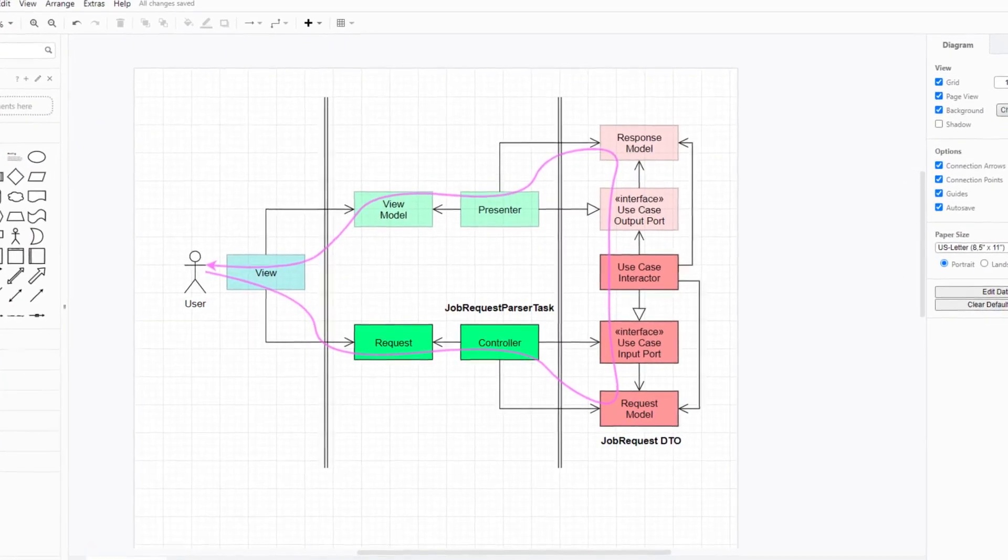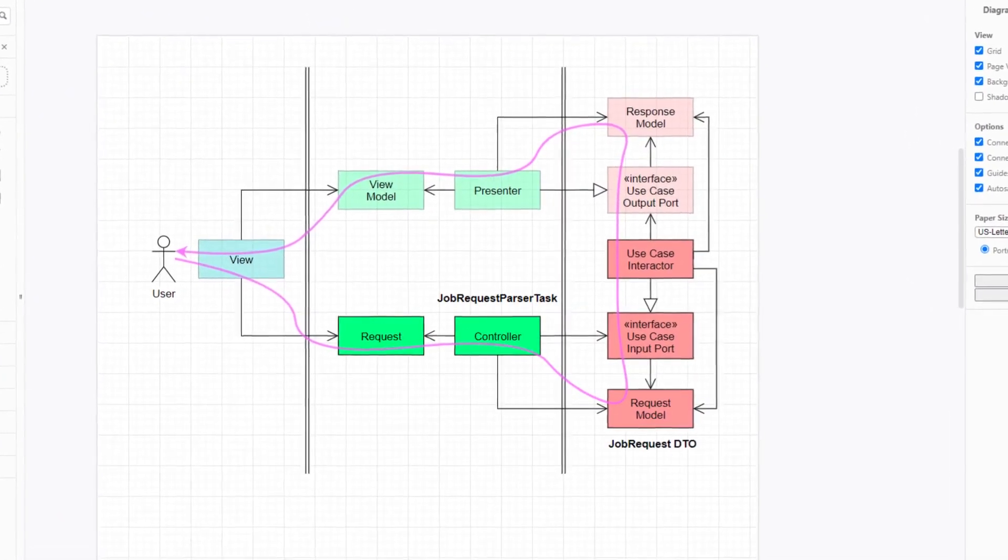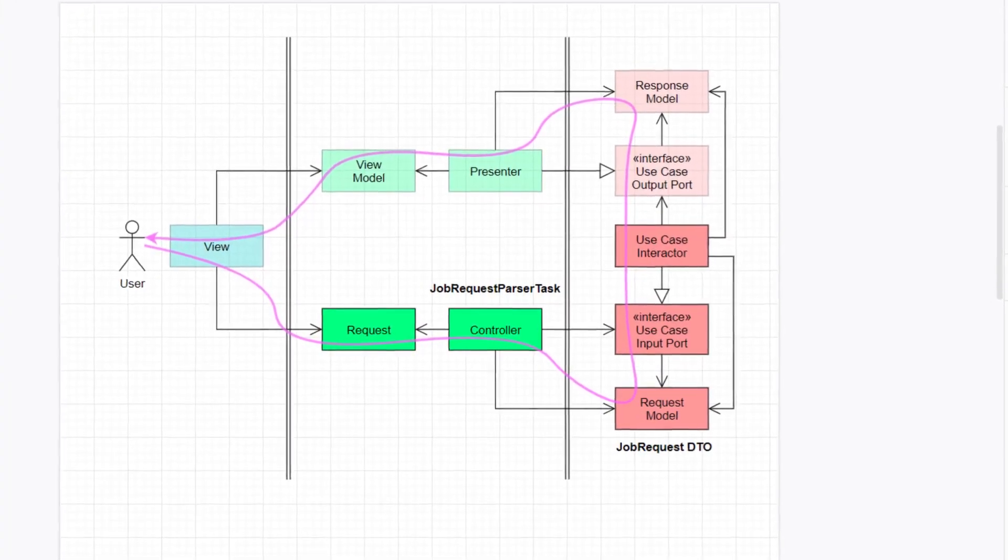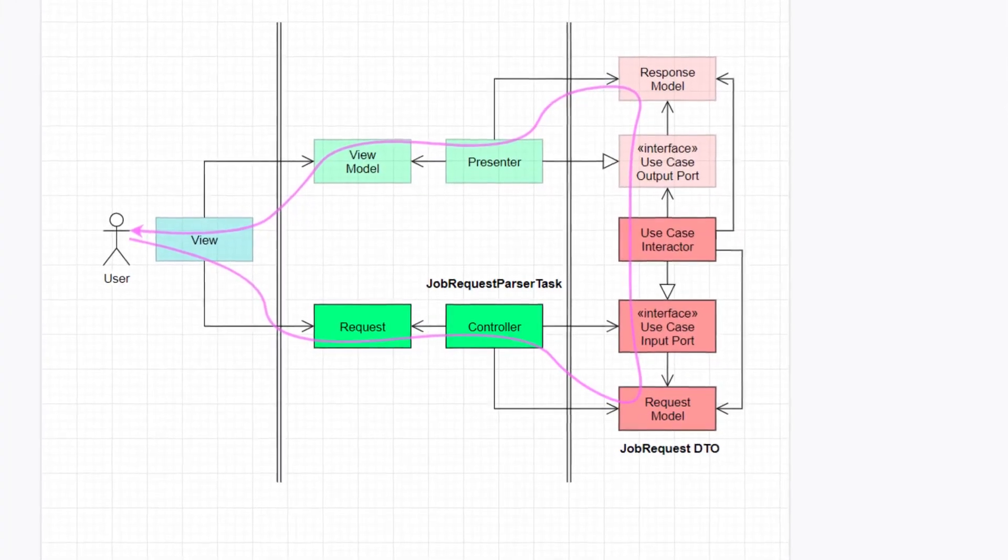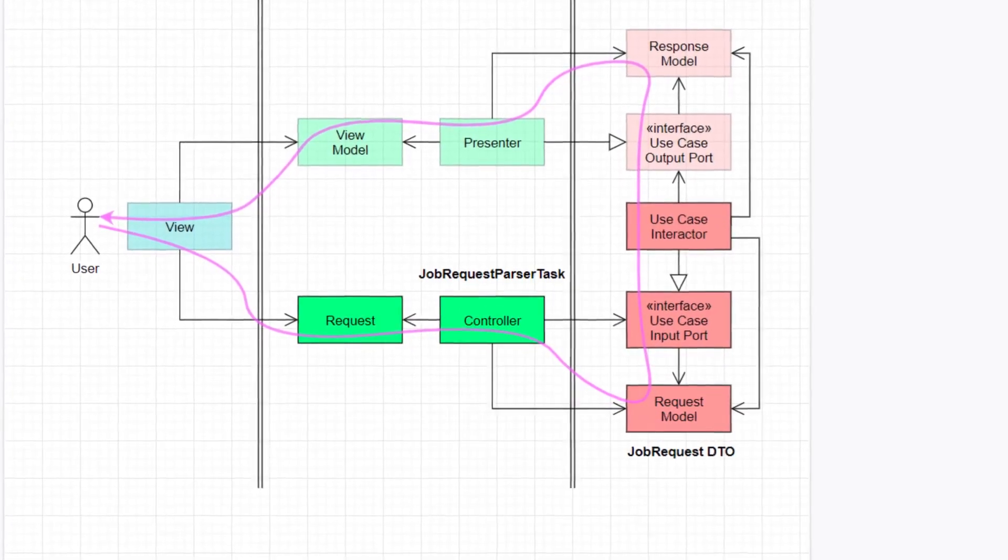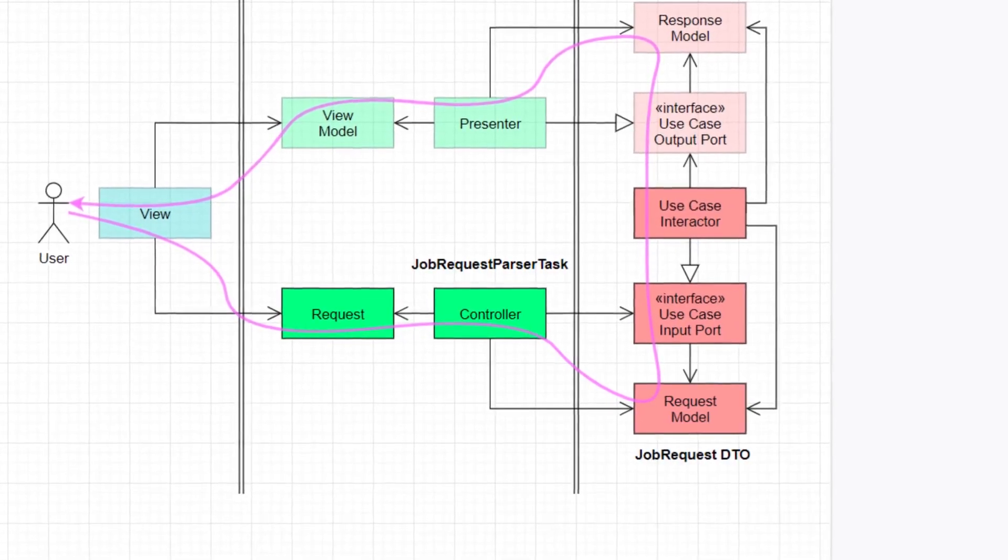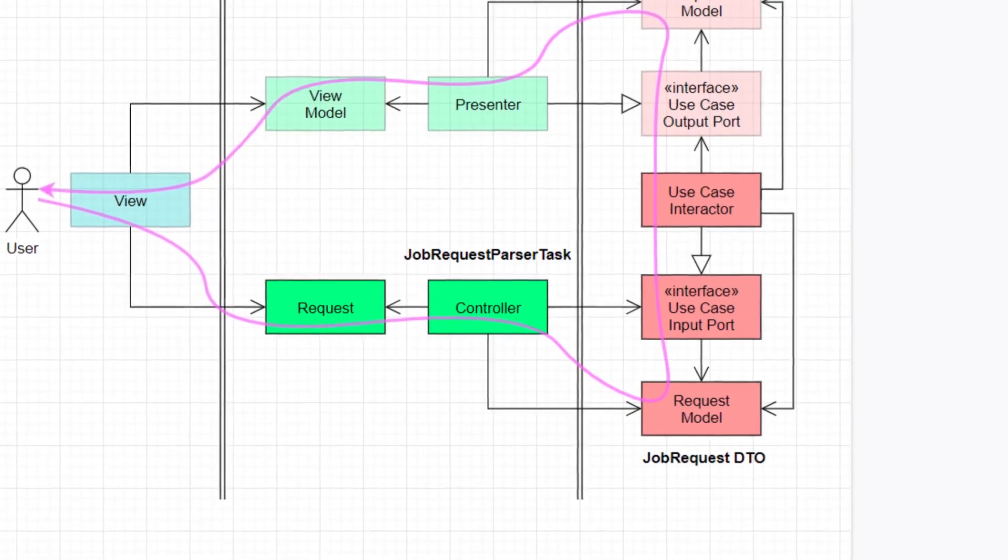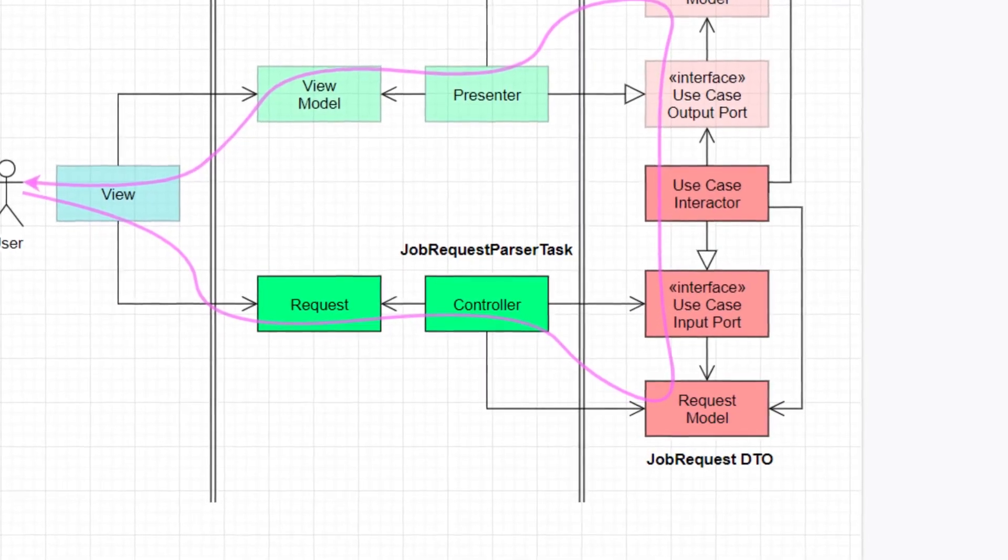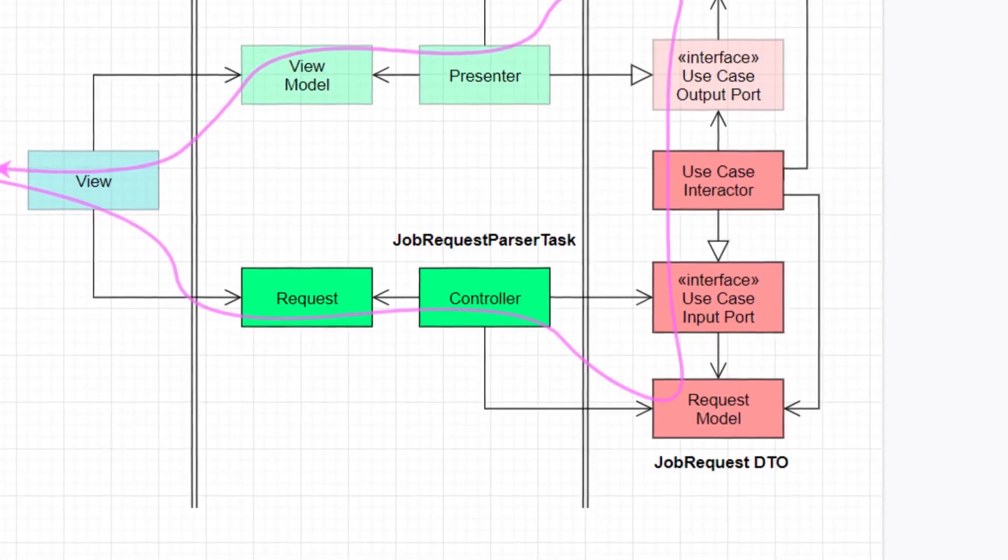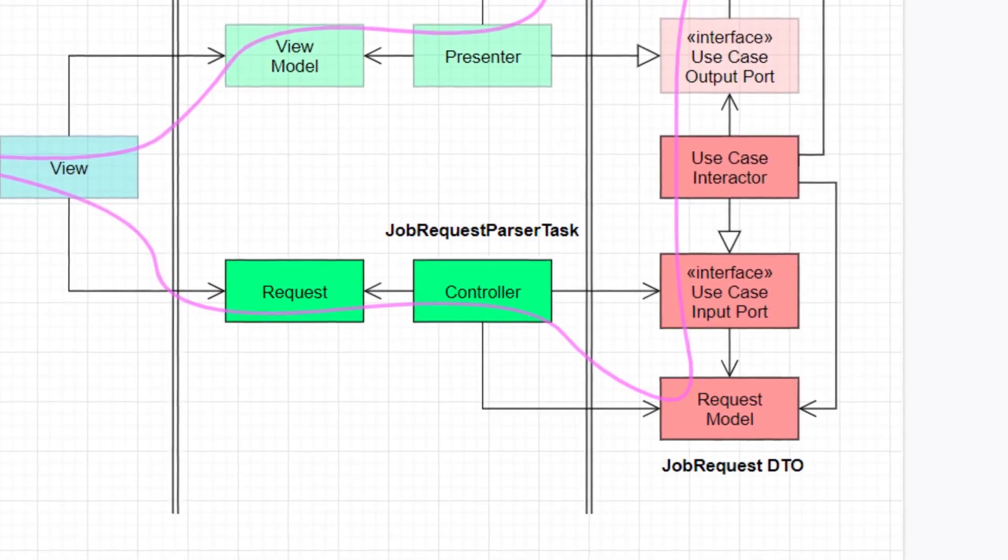This design also matches very well the control flow diagram from clean architecture, where the controller, our job request parser task, receives a request from outside, the input string, parses it, and creates a request model, a job request DTO, and finally passes it to the use-case-interactor.